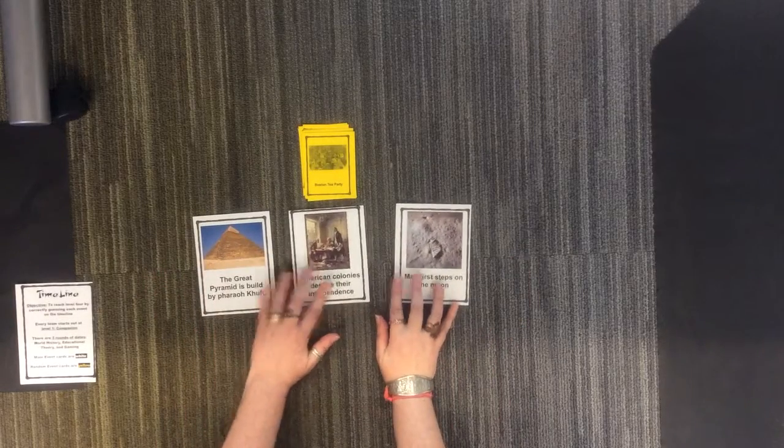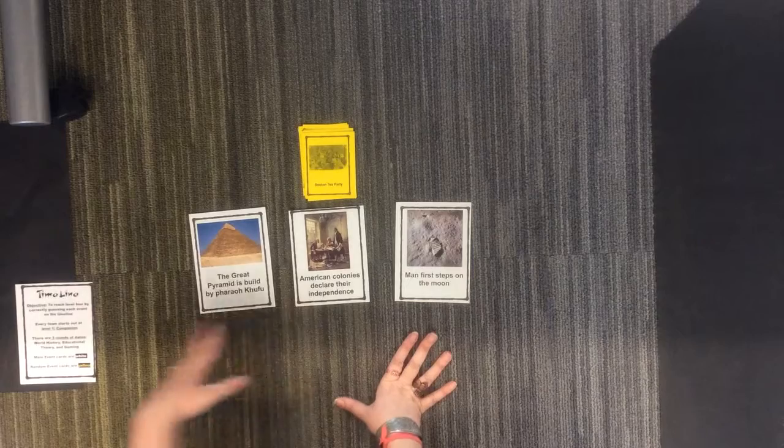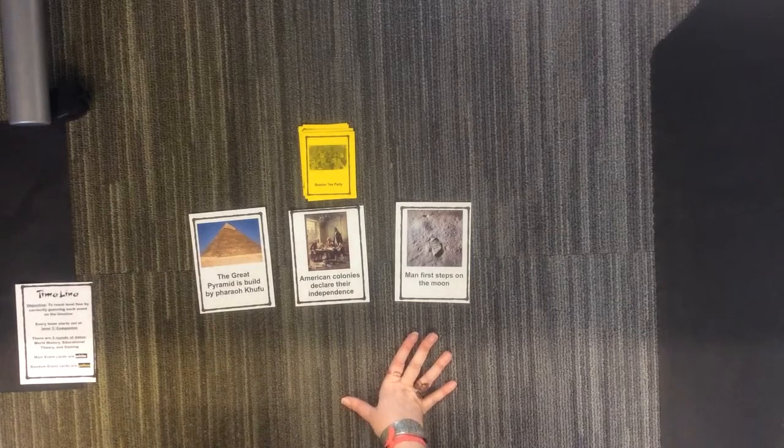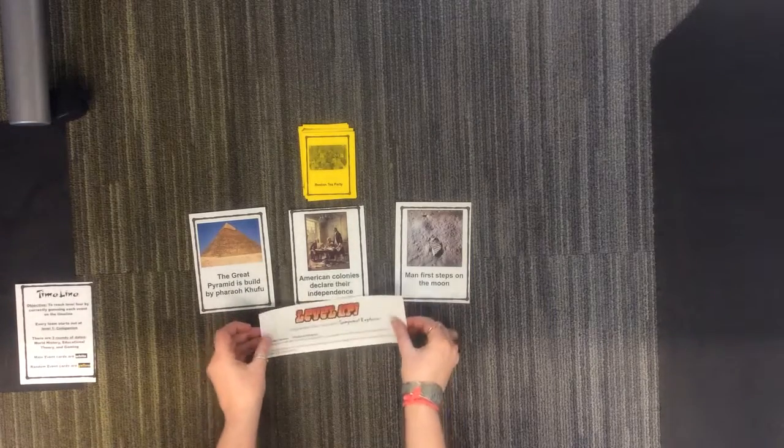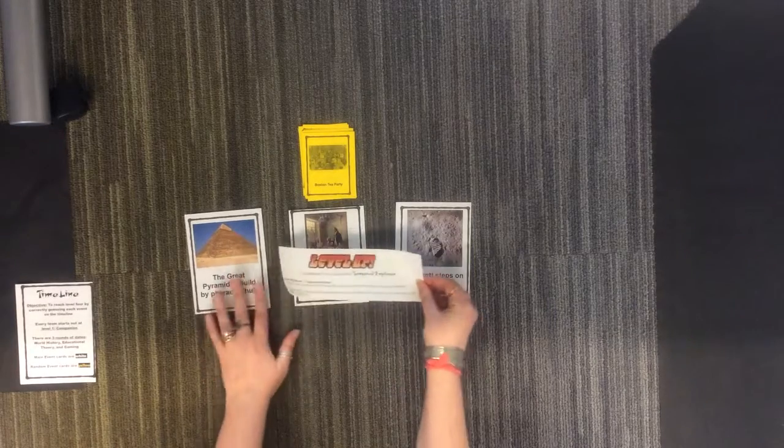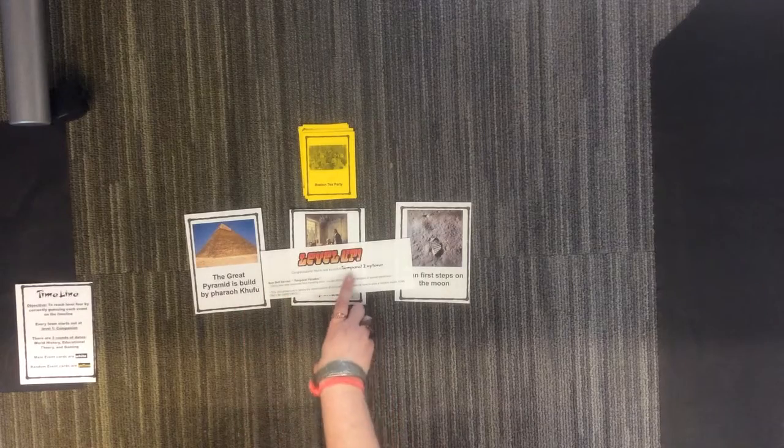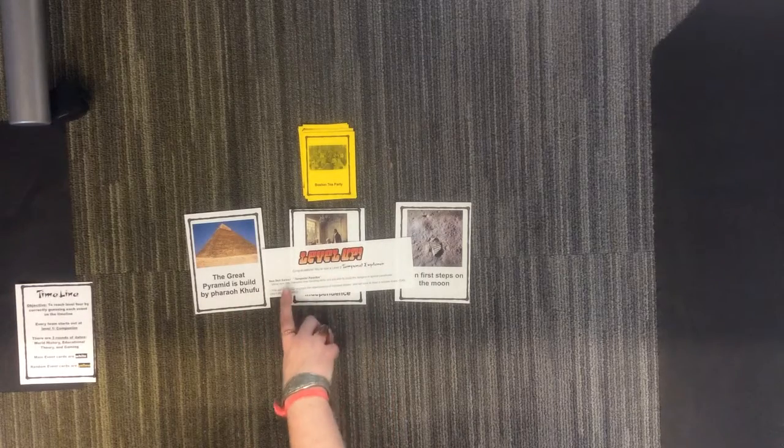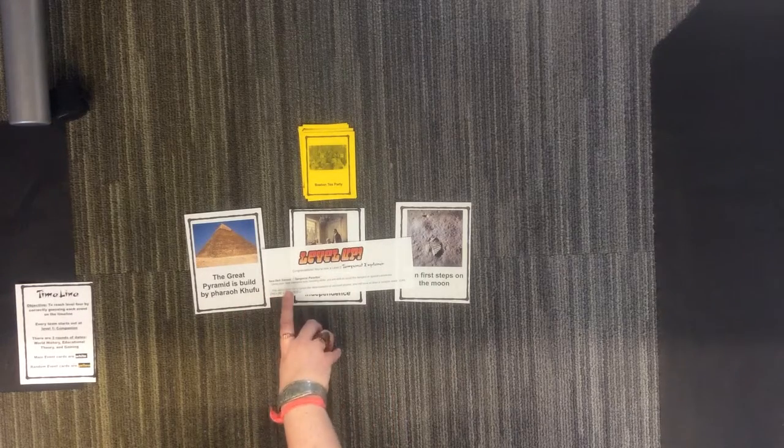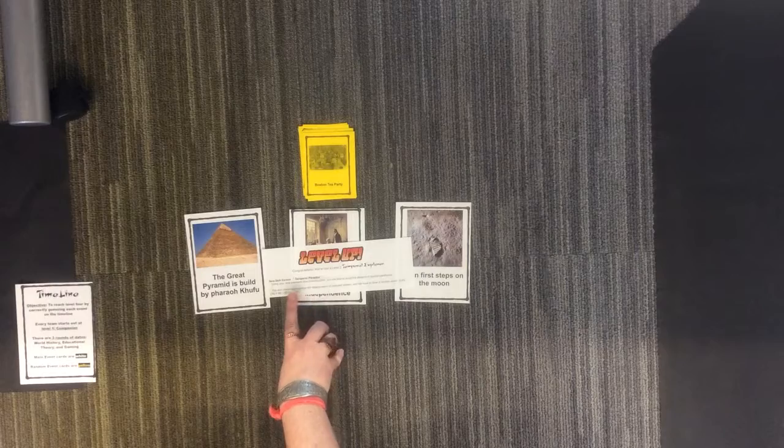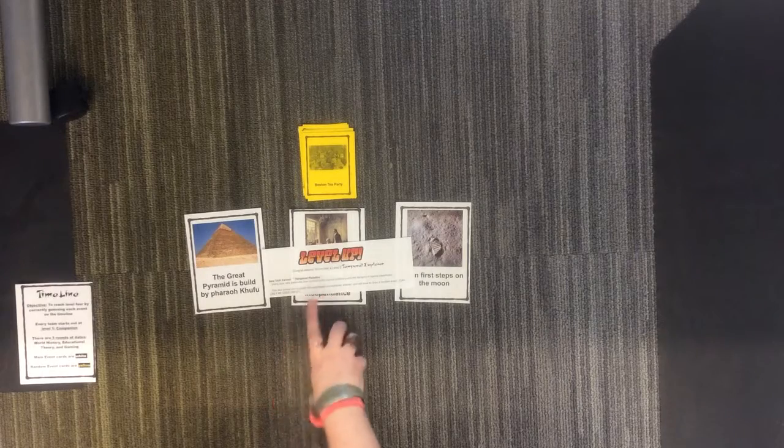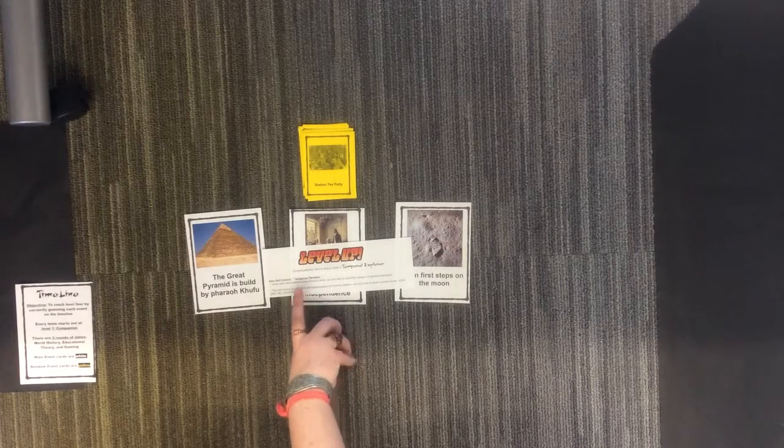When you think you've got them all correct, you'll raise your hand and we will come and give you a level up card. The level up card tells you the name of your level first, and then it gives you a skill, something new that you get to use when you play. For instance, the level two skill is temporal paradox.